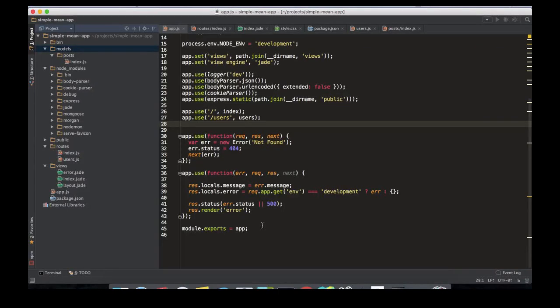All right guys, so in the last video we left off making a schema for our post model. Now we're going to be connecting to a database through the app.